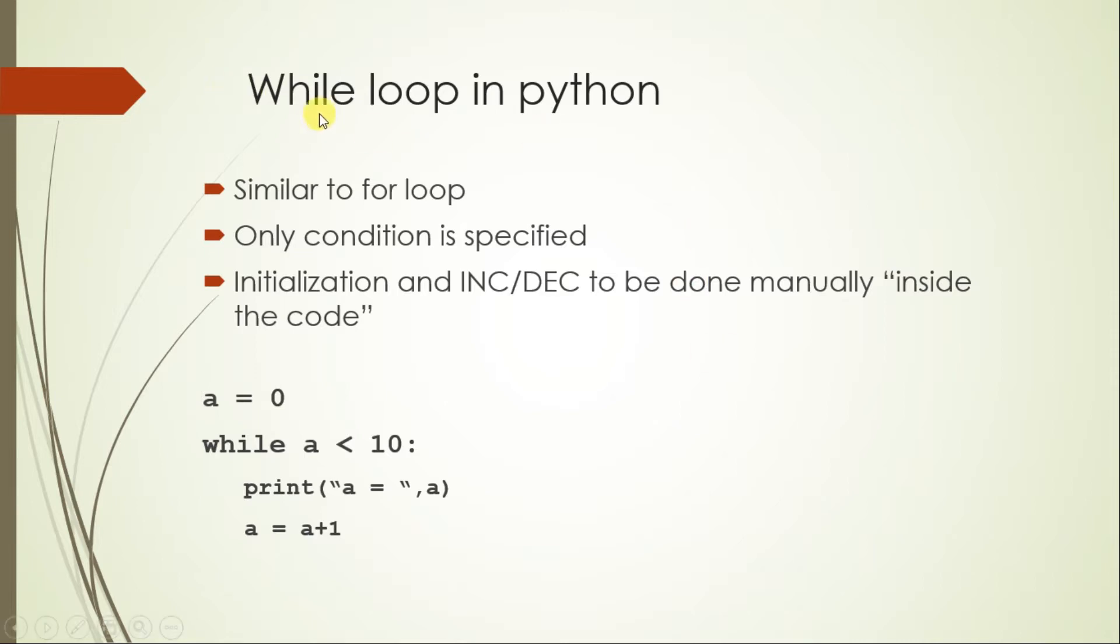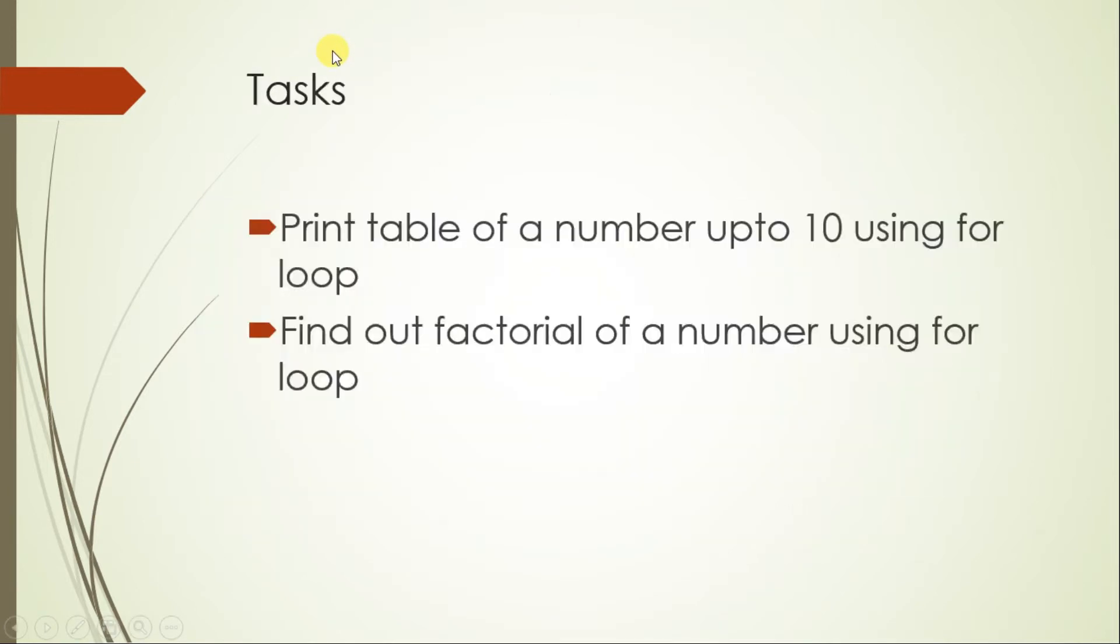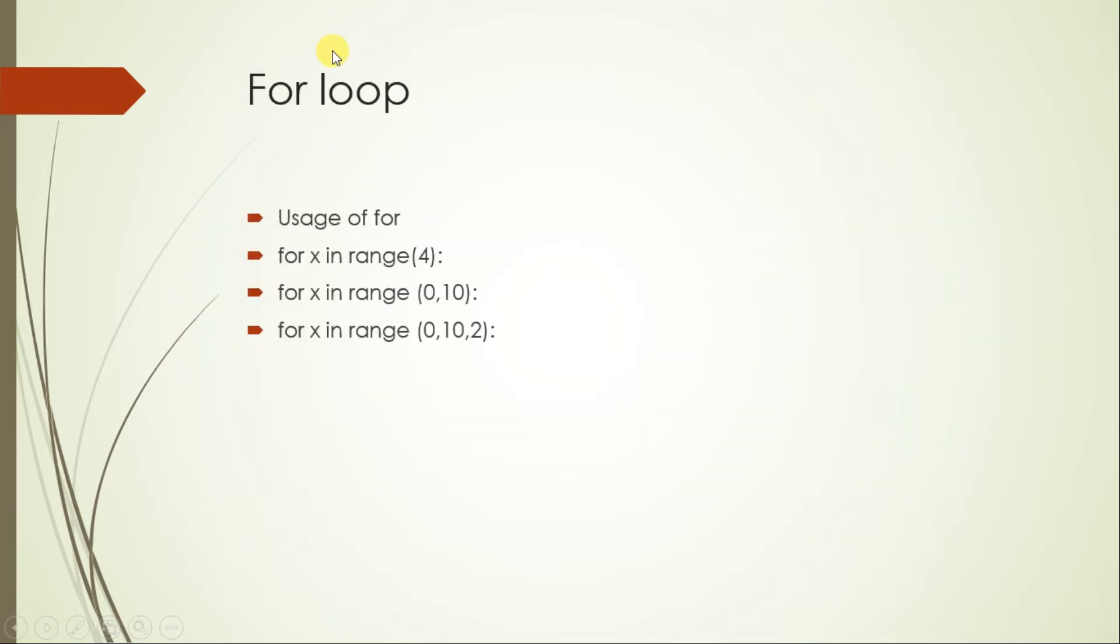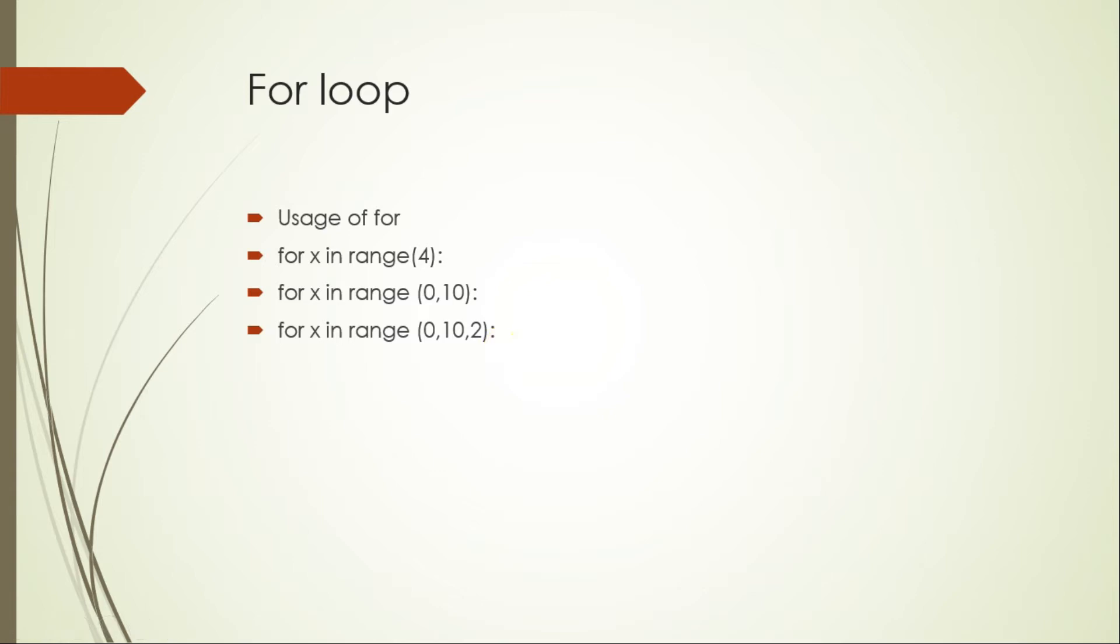While is something exactly similar to for which can perform iteration of some particular operation. But in for, what happens is the initialization value, the ending value, and the increment or decrement parameter—everything is given in a single statement. So for is applicable when you know where you want to stop exactly executing the loop.